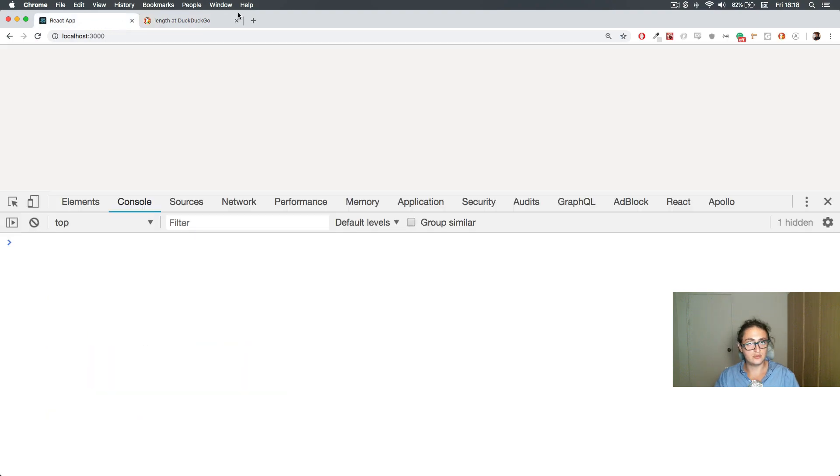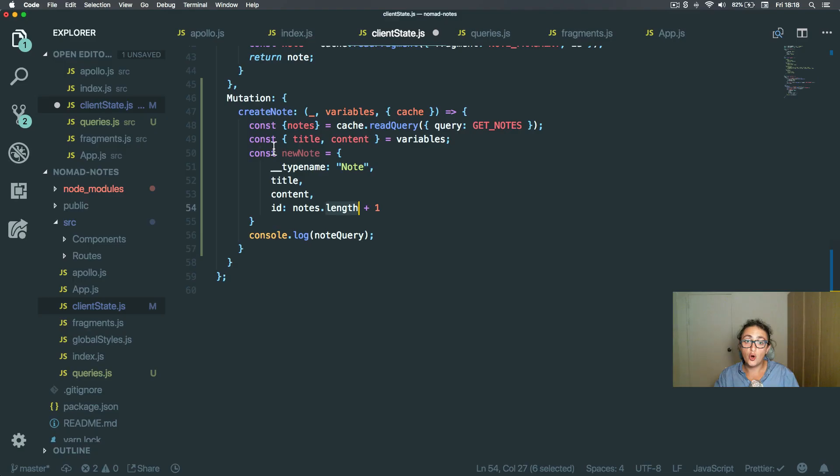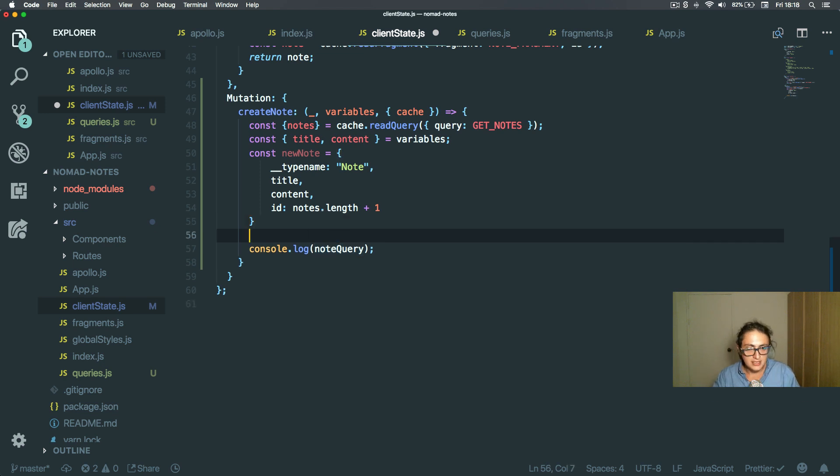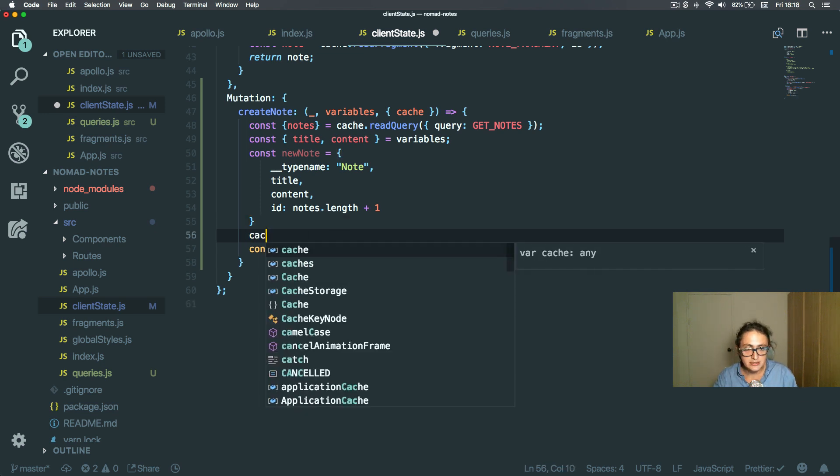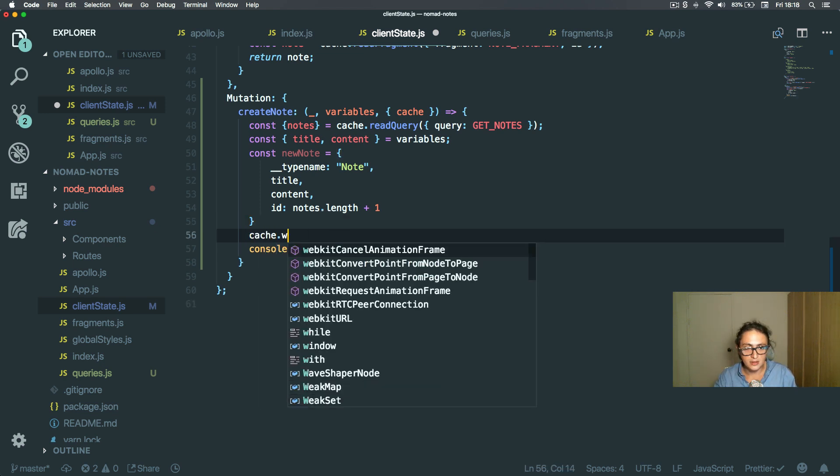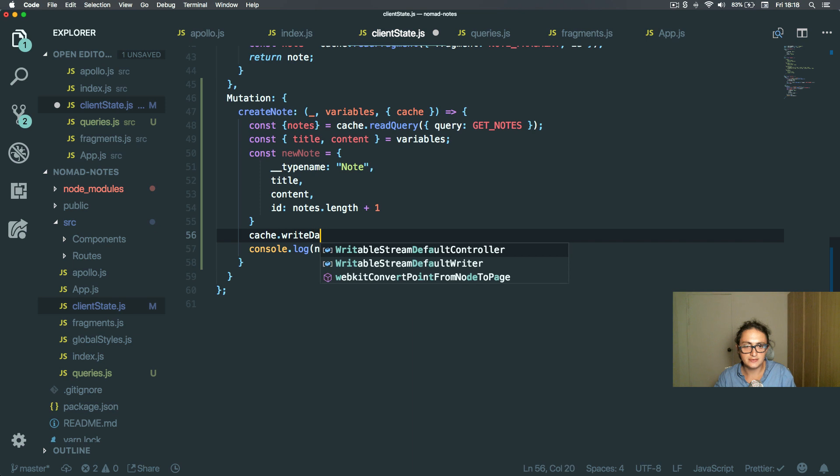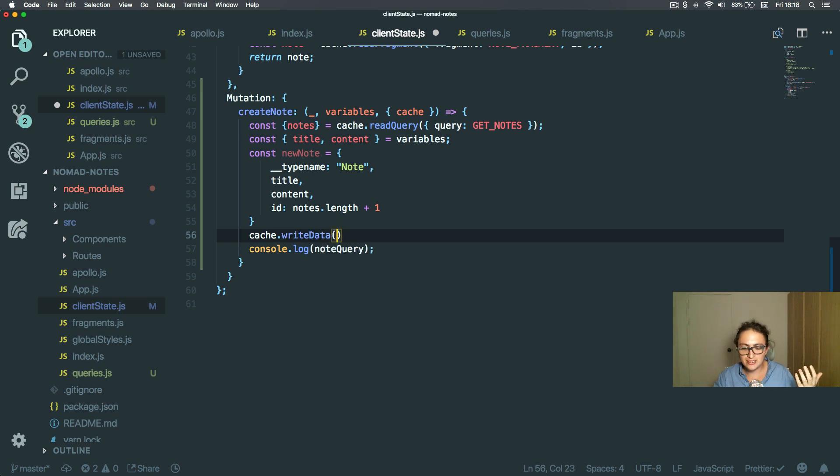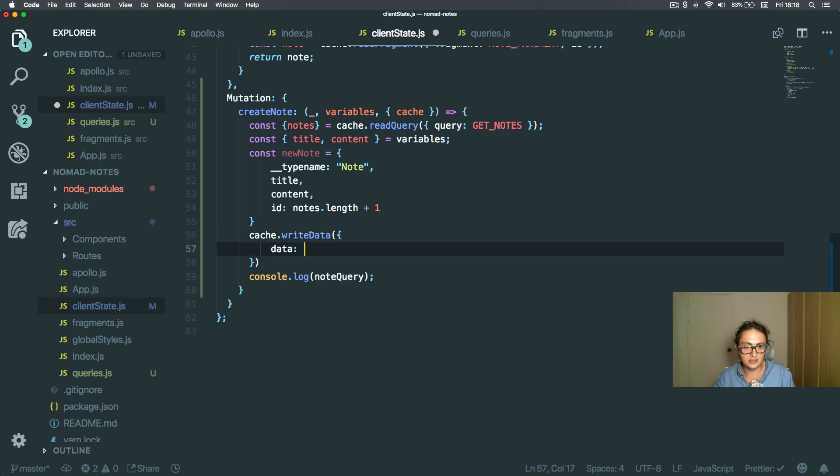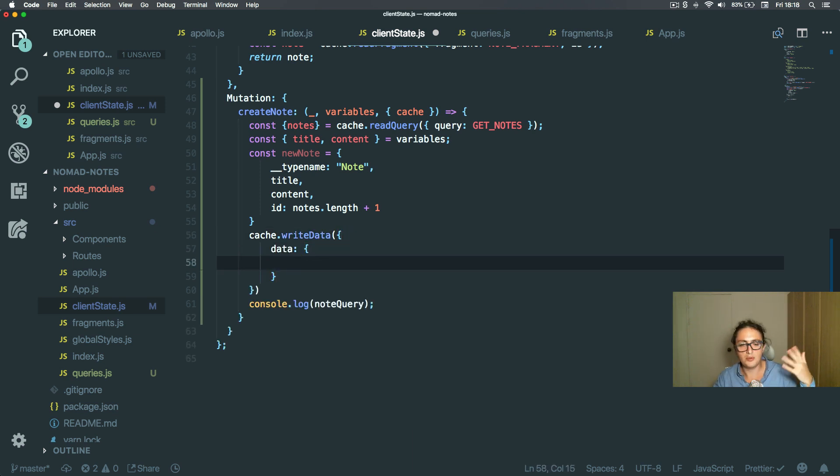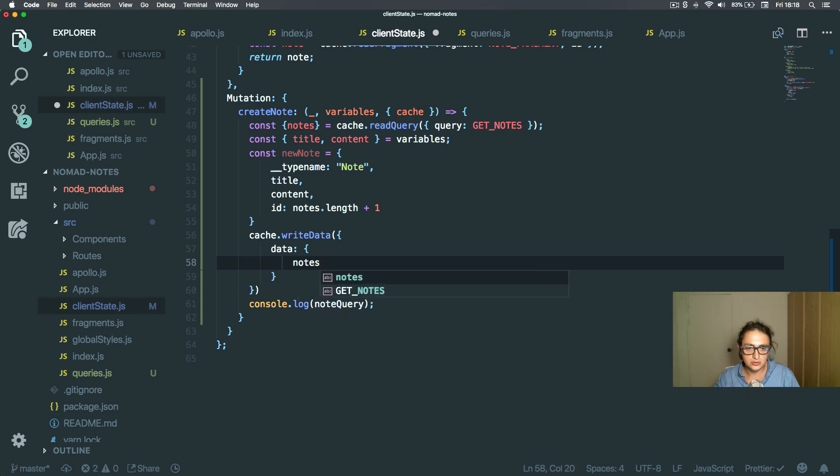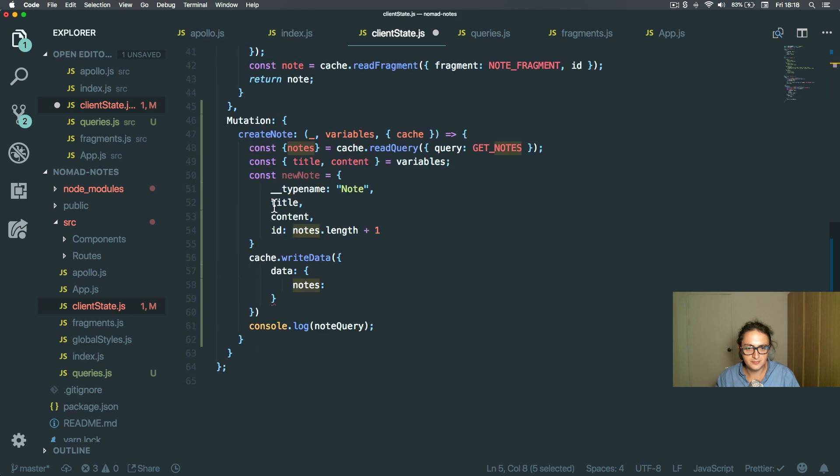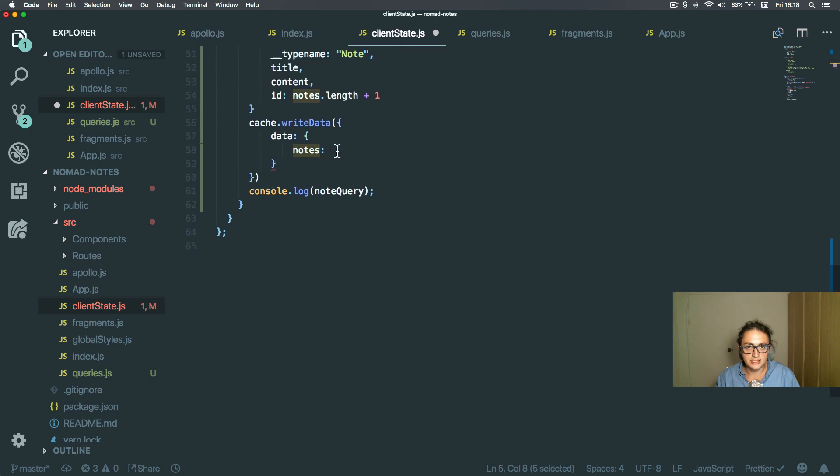Alright, and now what we need to do is say cache.writeData. It will write the data to the cache, and we give him the data object. And what we're going to say is nodes, which is the one here. Alright, and we're going to put the new node.